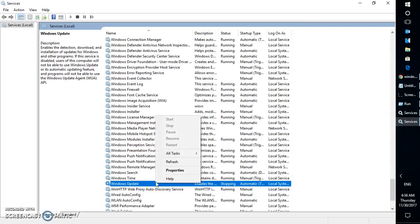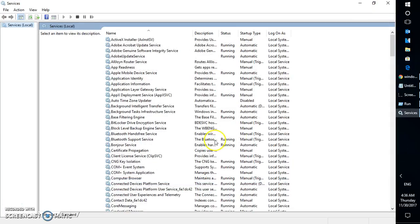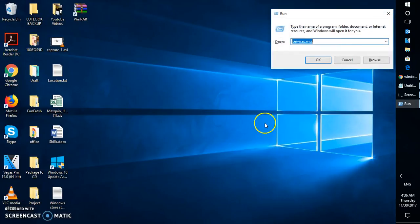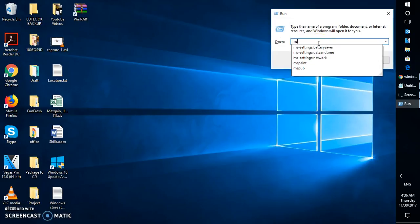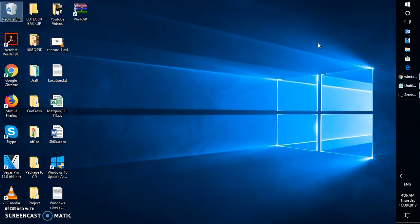Windows Update has been started. Close this window. The next step is to re-register the Windows Installer. Open the Run window and type msiexec /regserver, then click OK. Once you click OK, the Windows Installer service should be running on your computer. Once these steps are completed, you can go ahead and try to install Windows updates.